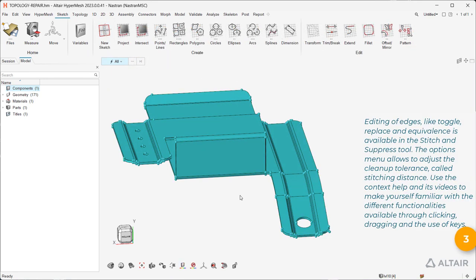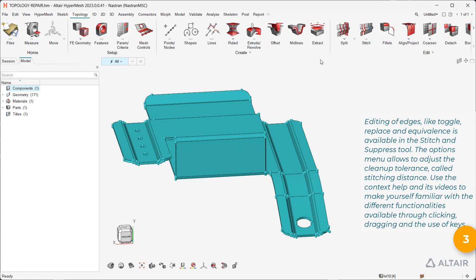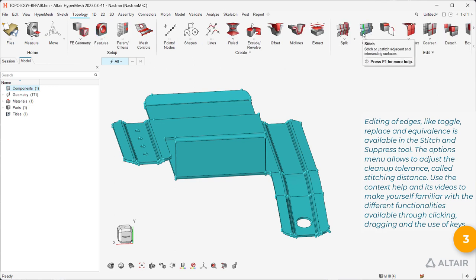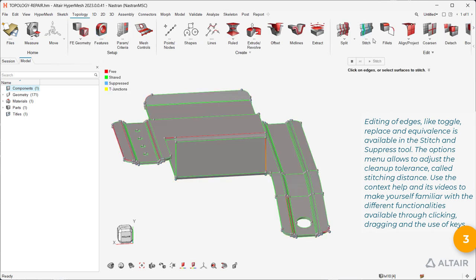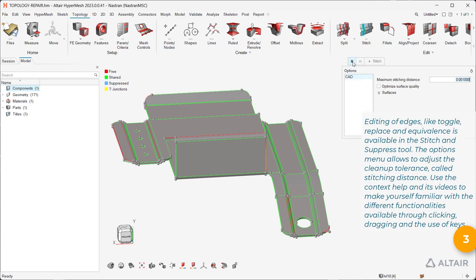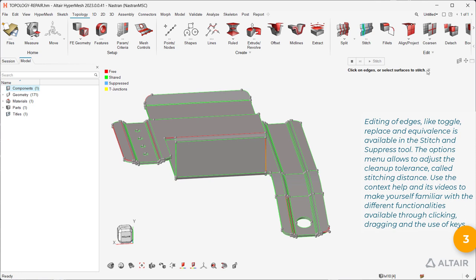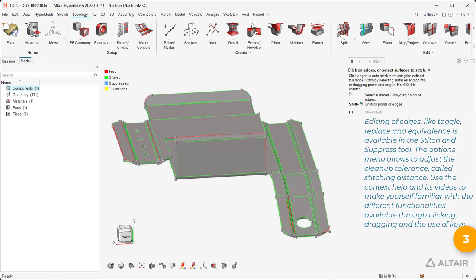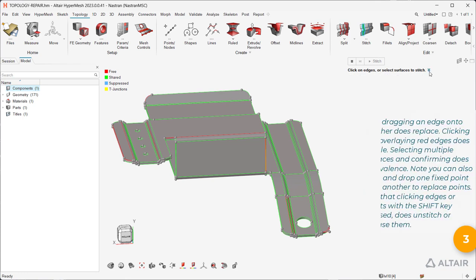Editing of edges, like toggle, replace and equivalents, is available in the stitch and suppress tool. The options menu allows you to adjust the cleanup tolerance, called stitching distance. Use the context help and their videos to make yourself familiar with the different functionalities available through clicking, dragging, and the use of keys.